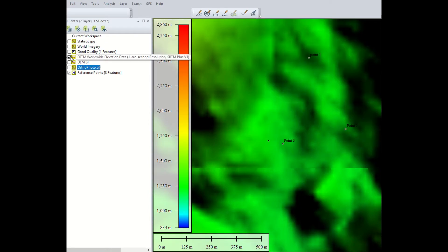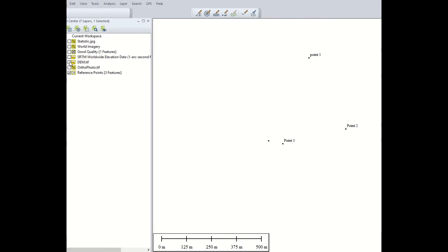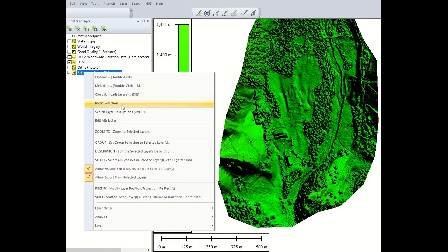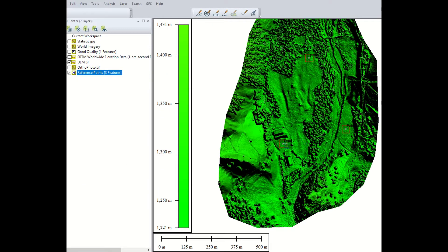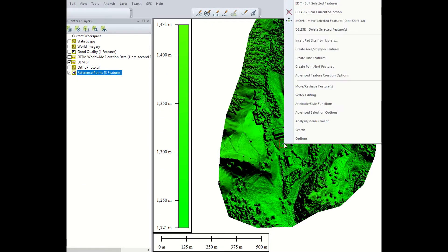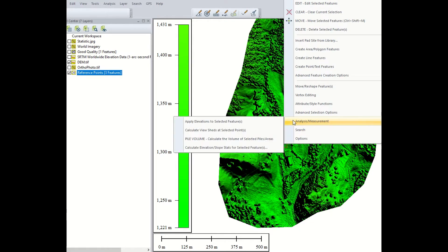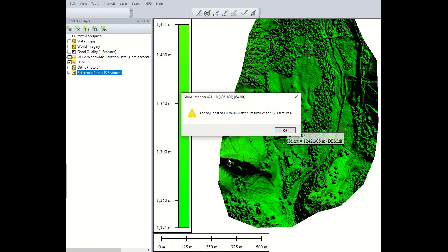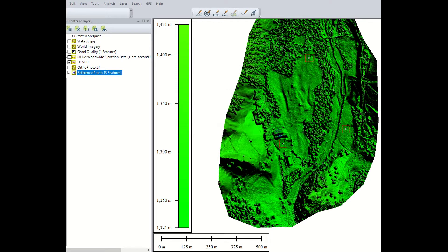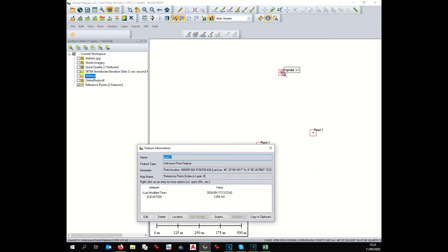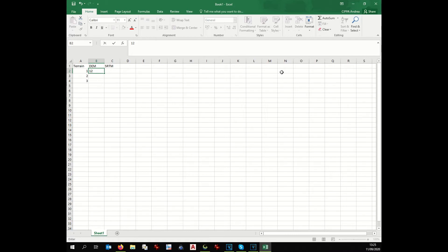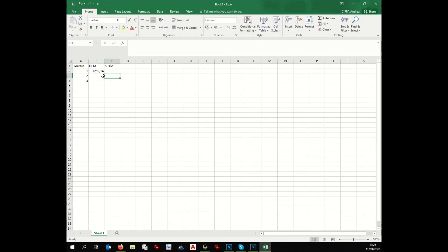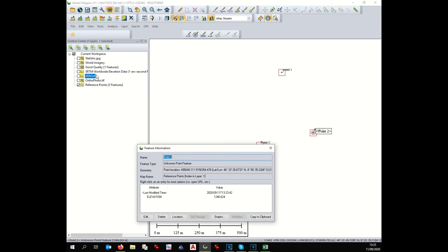Okay, now we have to give to those three points the elevation based on our digital elevation model. How we proceed? We select the three points, we right click on it, analysis, measurement, apply elevation to selected features. Okay, now these three points receive the elevation. We open Excel file and we add here the elevation of each single point starting from the digital elevation model of the drone. So point one would be with the digitizer tool, one thousand two hundred fifty nine point one four.